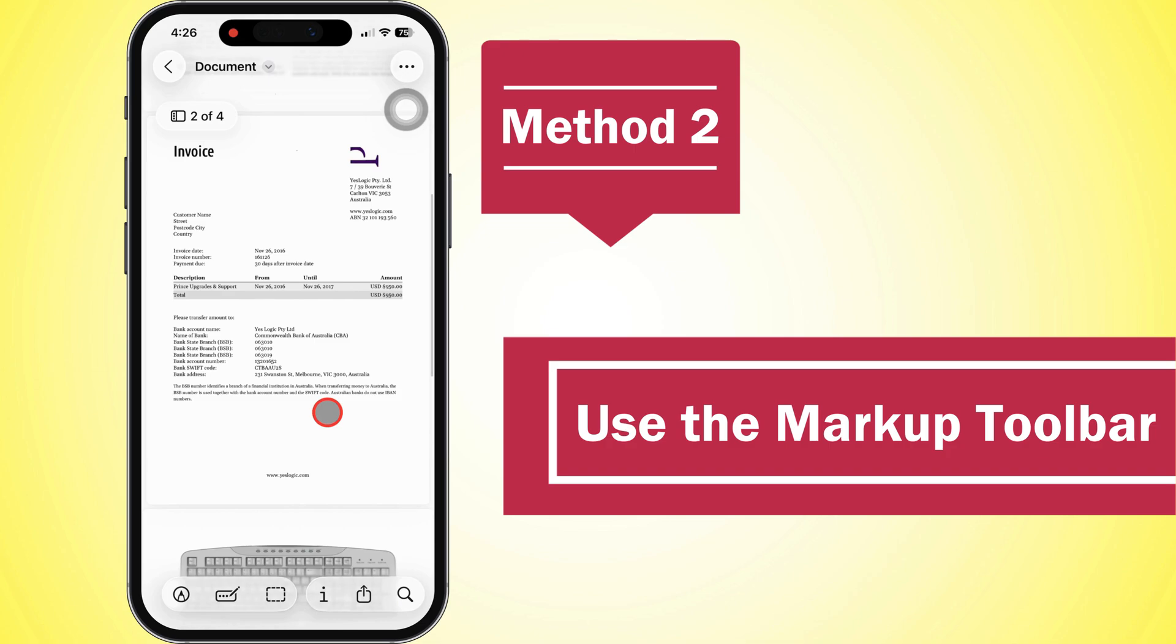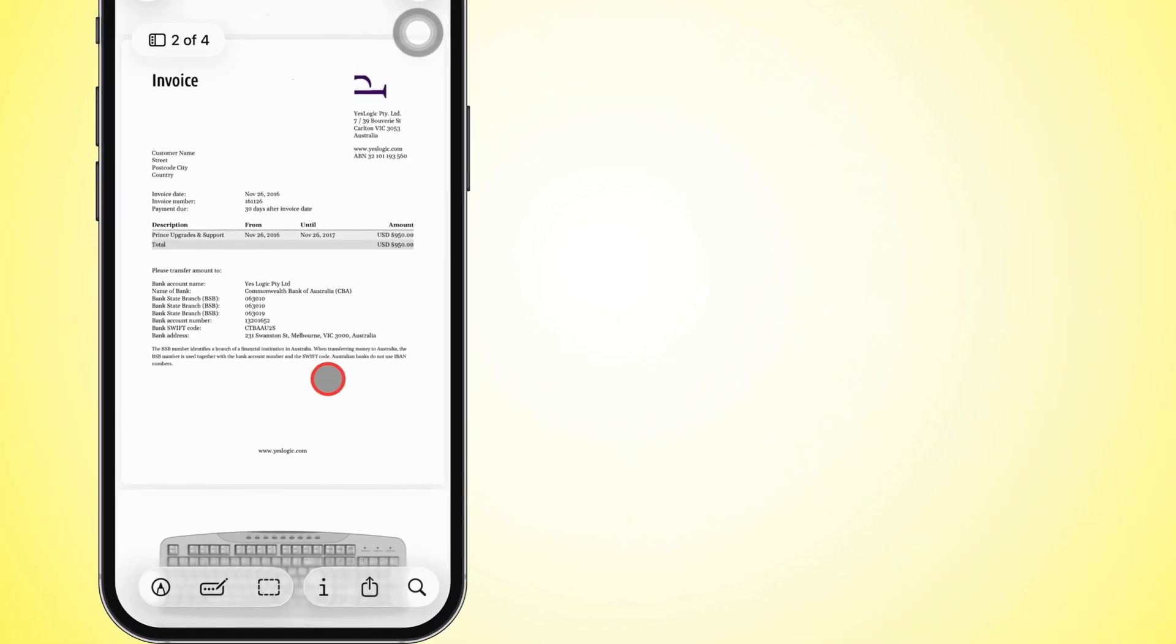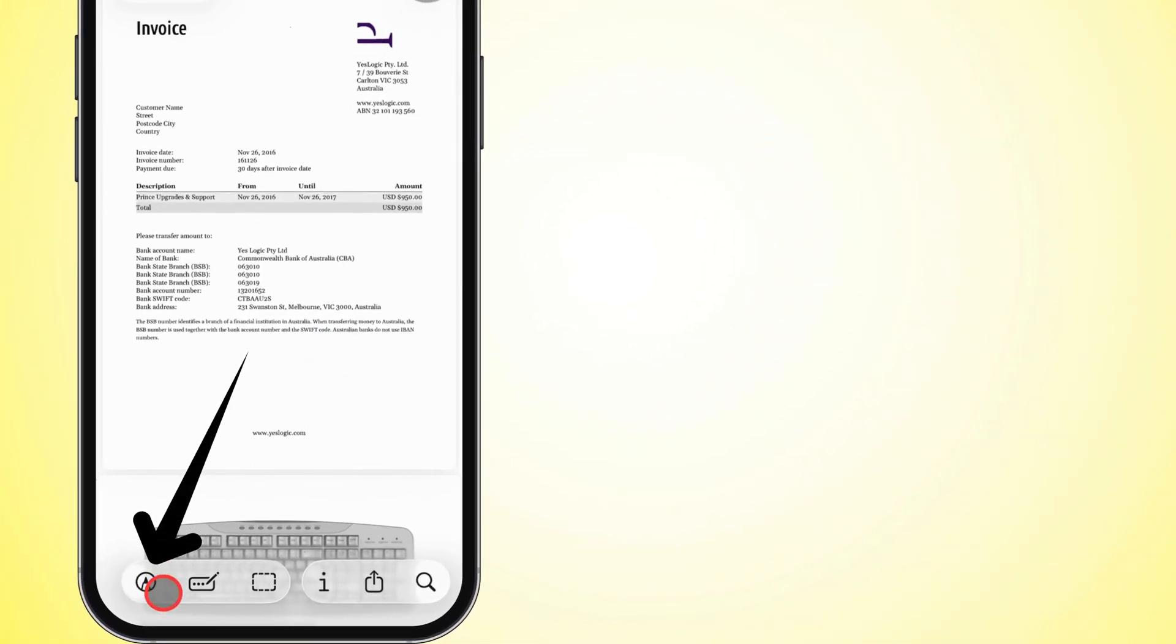The second way, we're using the markup toolbar. Open that same document in Preview and this time tap the first icon at the bottom to bust out the markup tools.